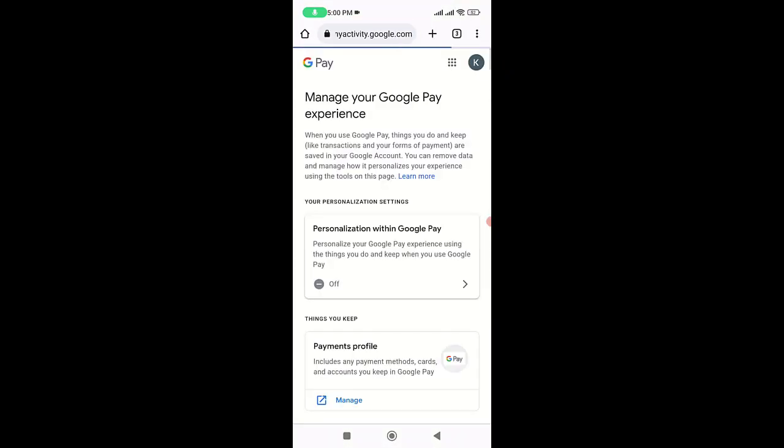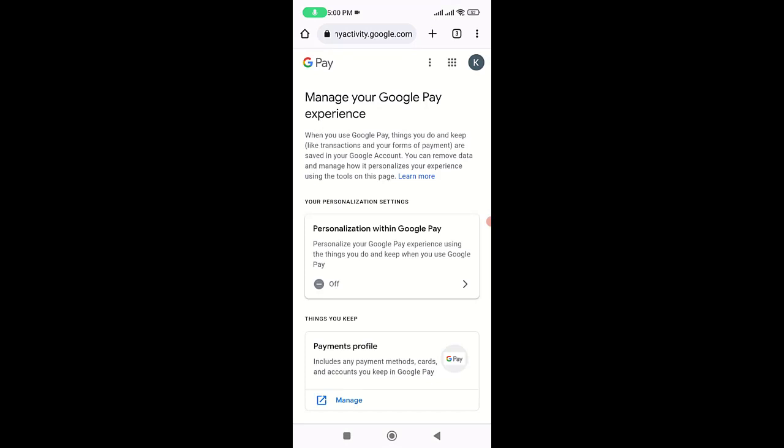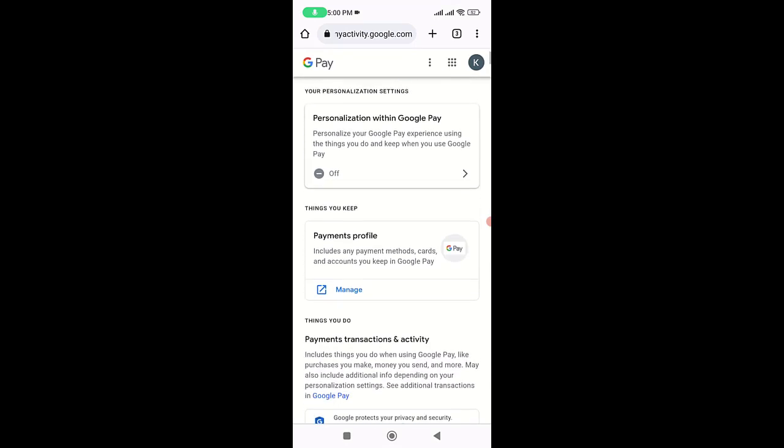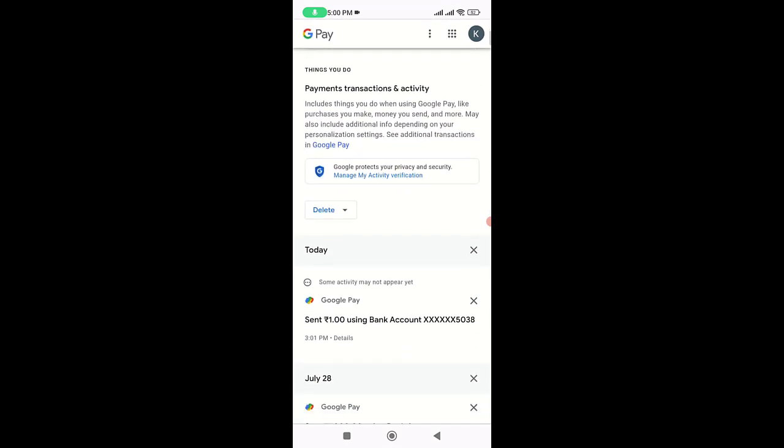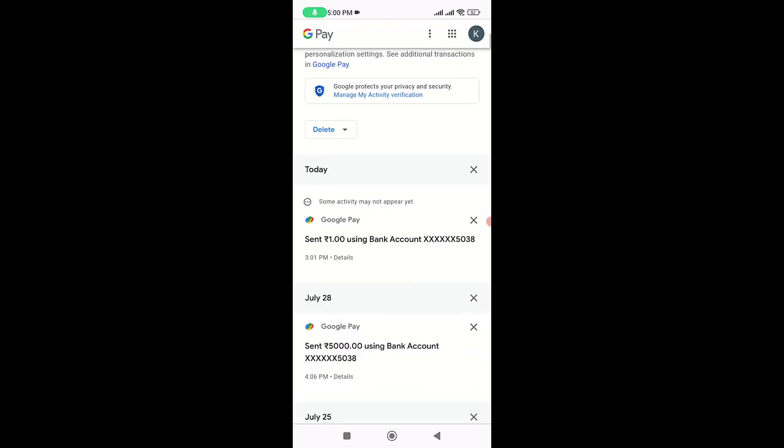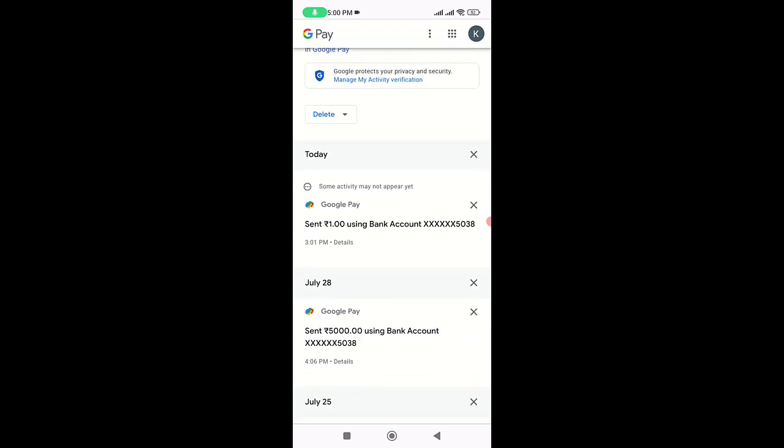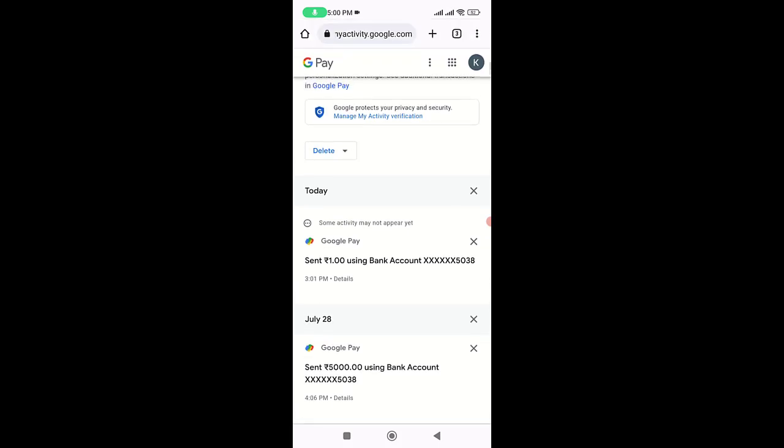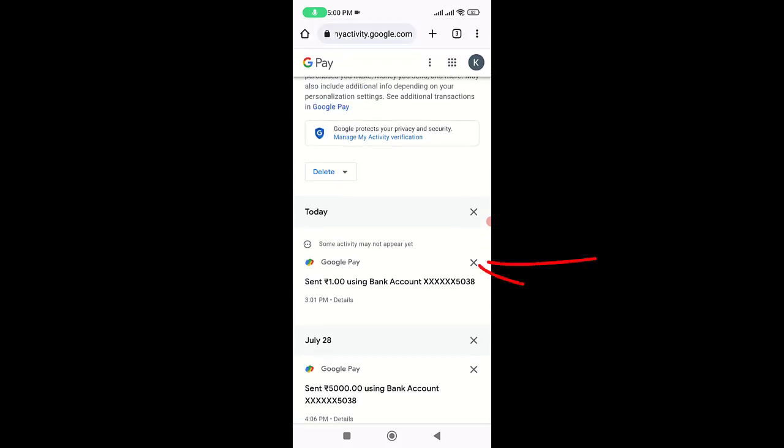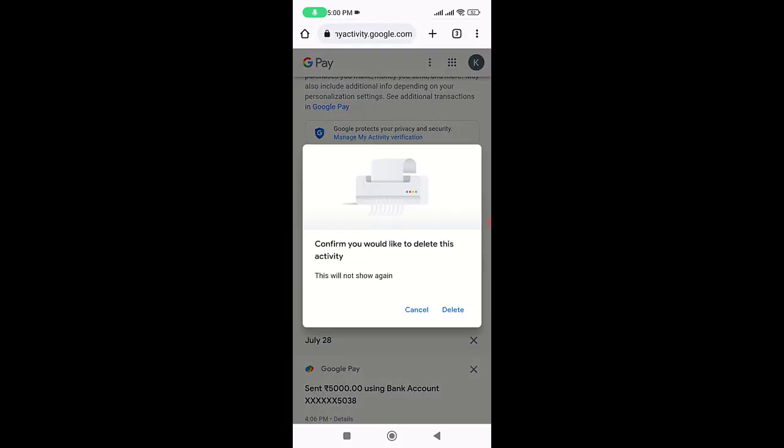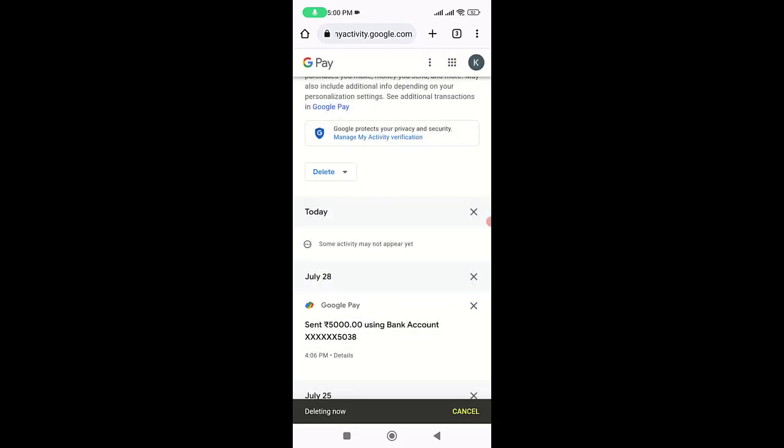Here is the one rupee transaction I did. Now I'm going to delete it. Just tap on the X mark, and then tap on Delete.